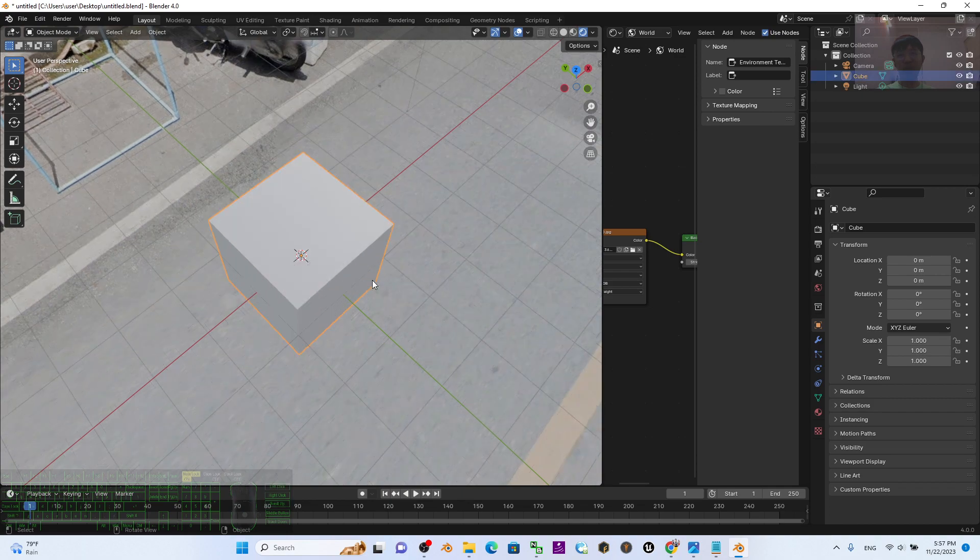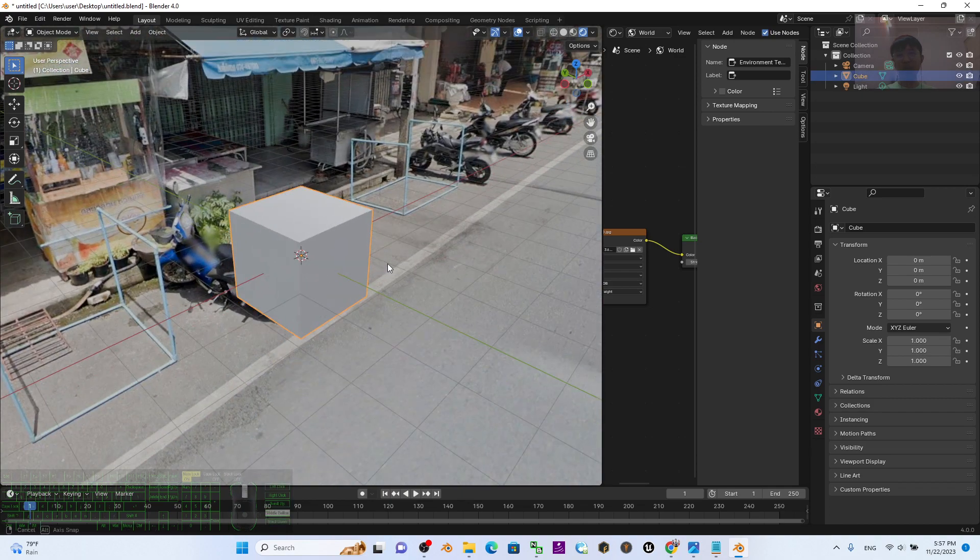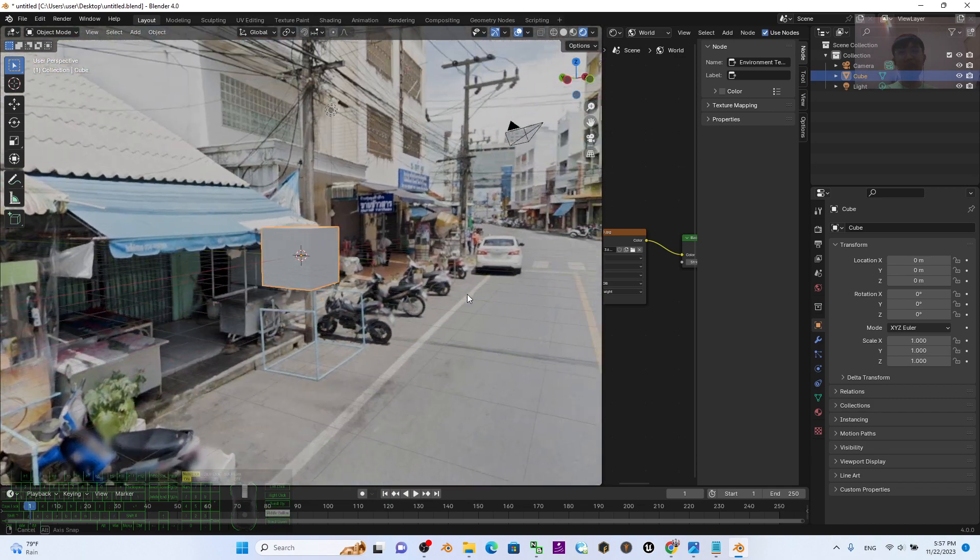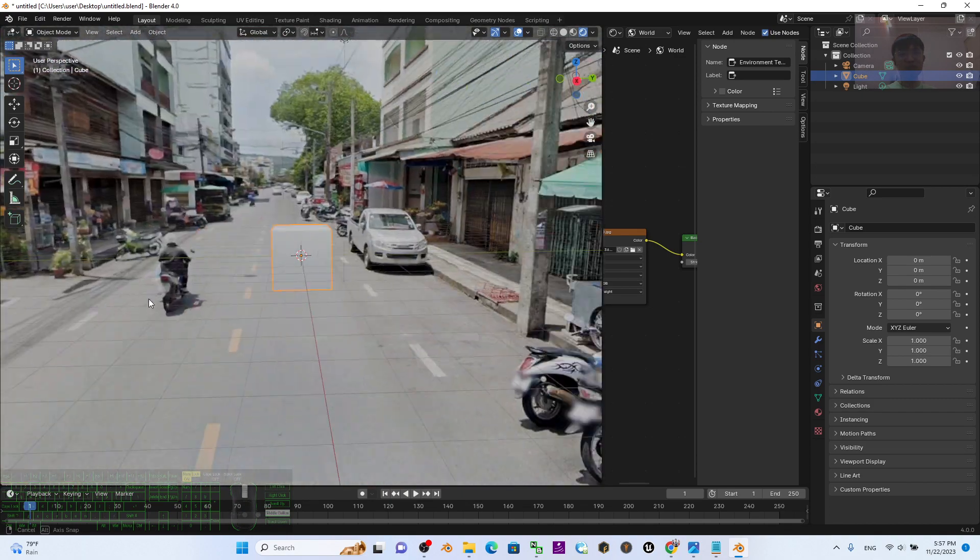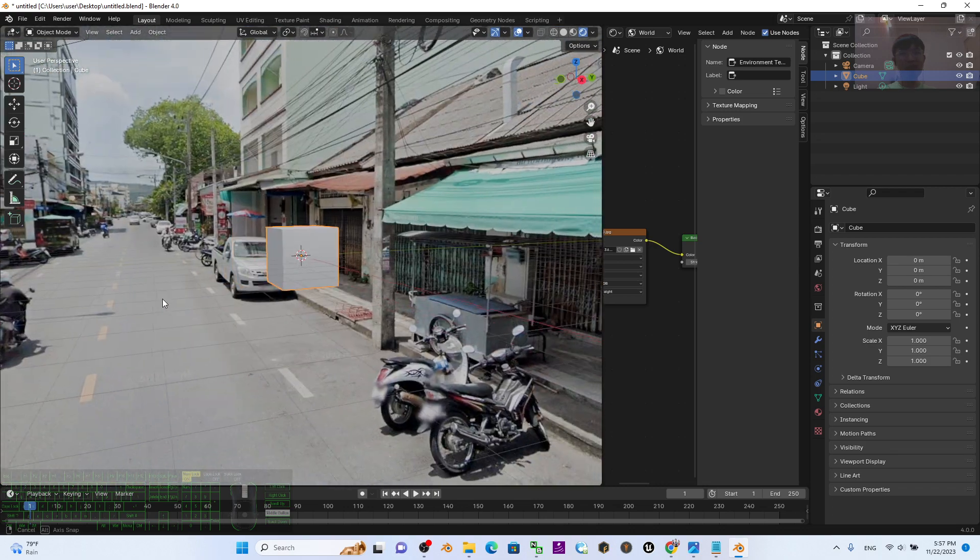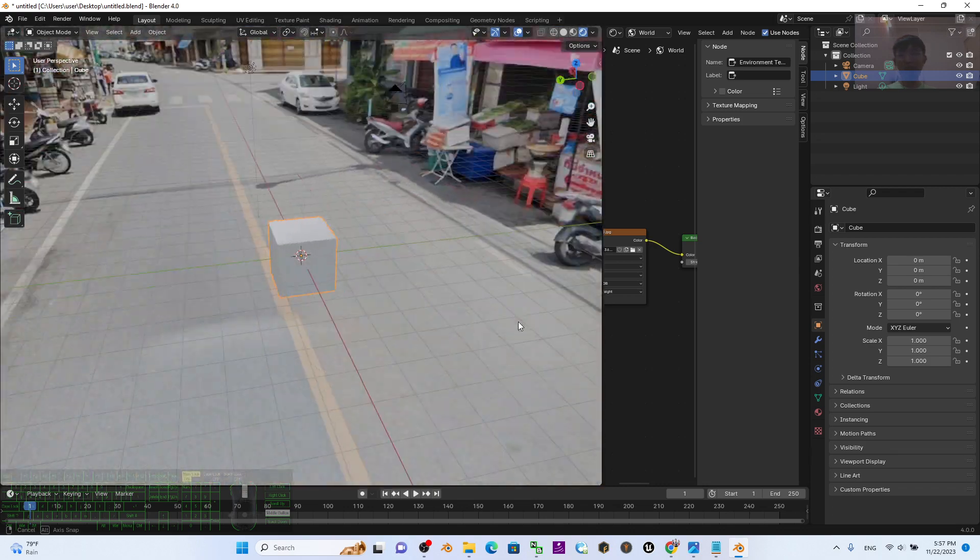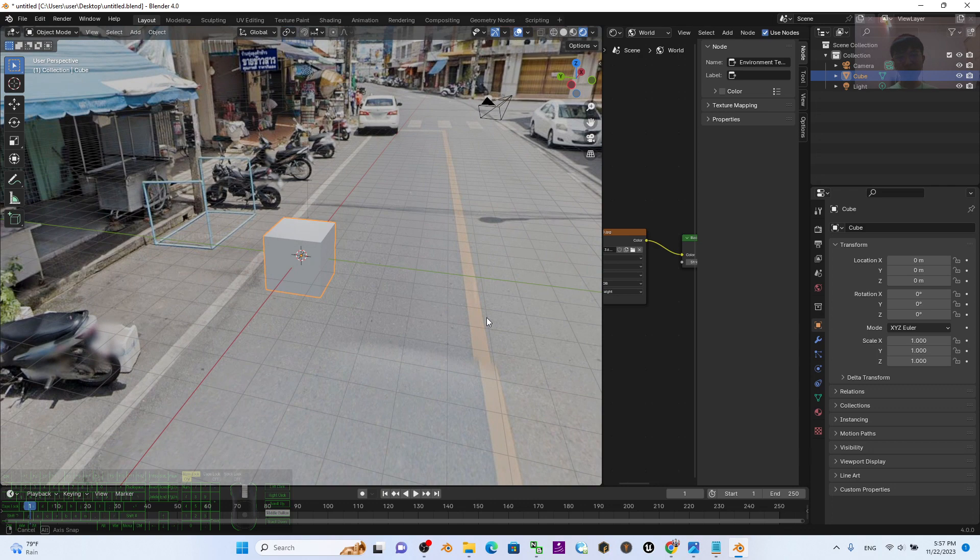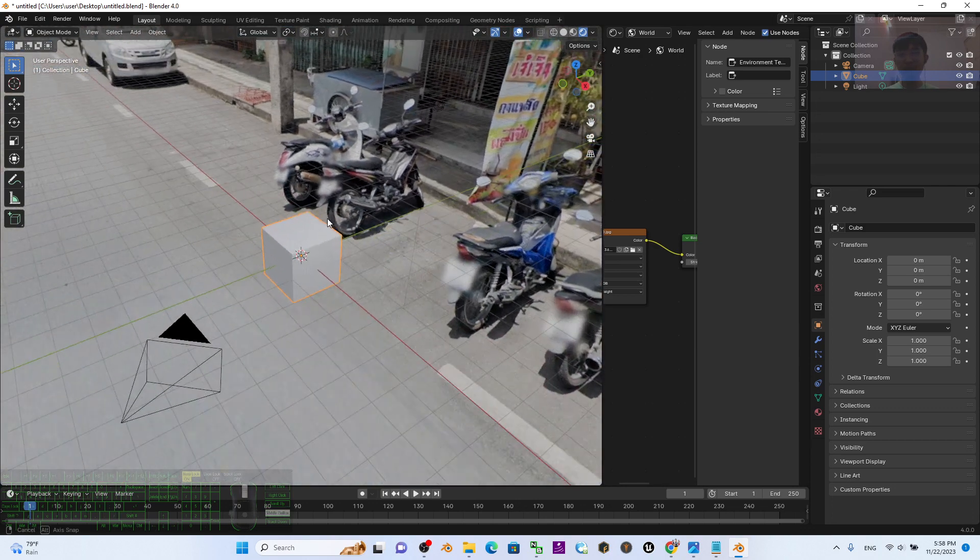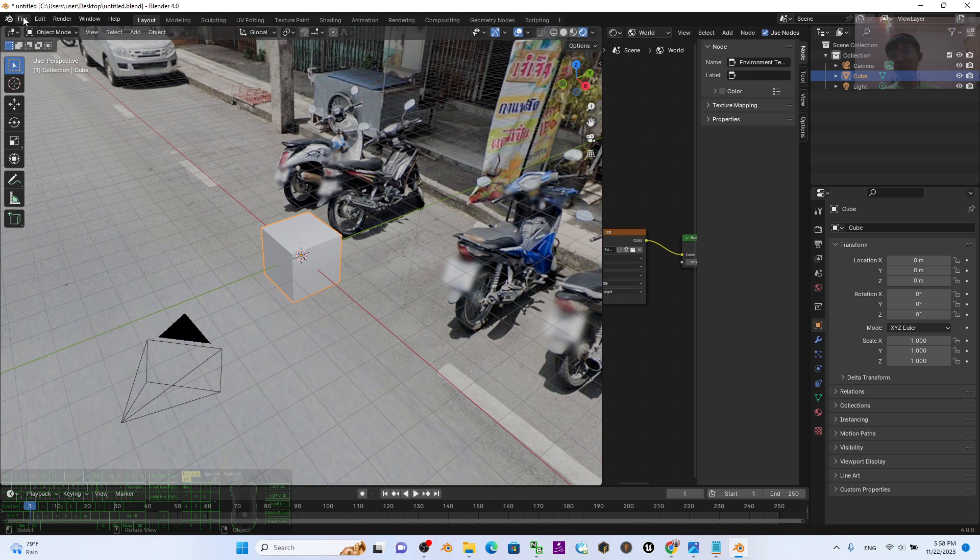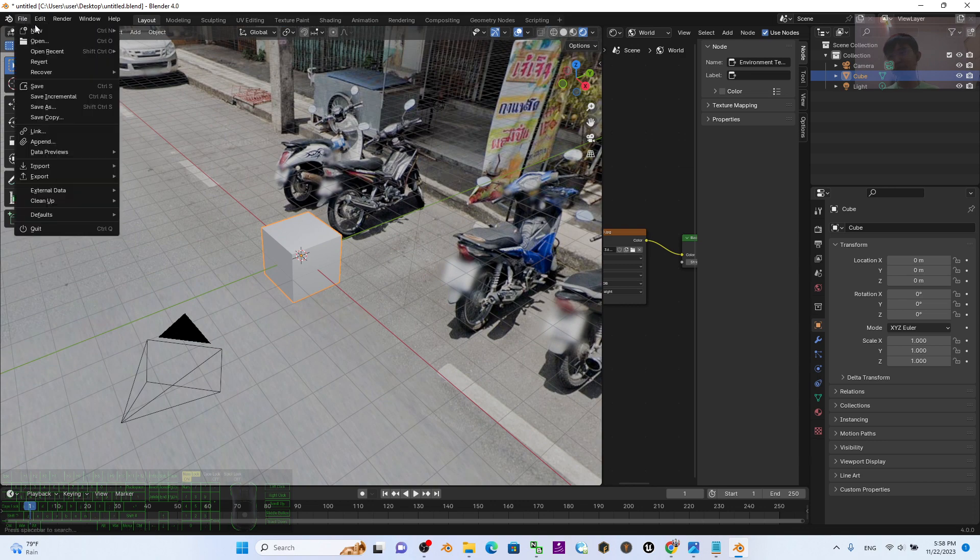You can do any 3D animation or 3D modeling here and the Google Street View will become the 360-degree panorama. So how to make this? I'm going to show you step by step, starting from the beginning.